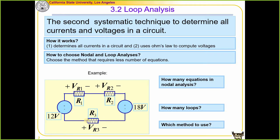Similarly, between these two elements there is one node — node B. That gives us two nodes. Between these two elements there is one more node, that's three. Between these two there is one node, that's four. Between these two there is one node — that's five. So we have five nodes in this problem.